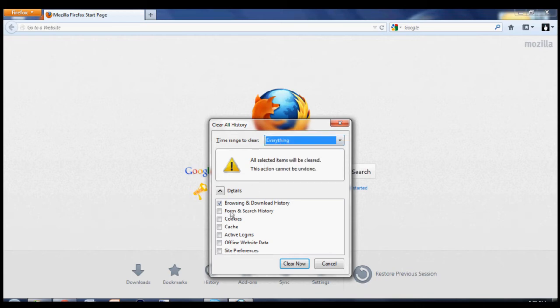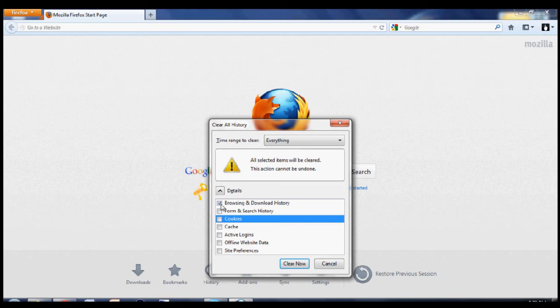And you can also select what exactly to delete, such as cookies, or just your browsing and download history.